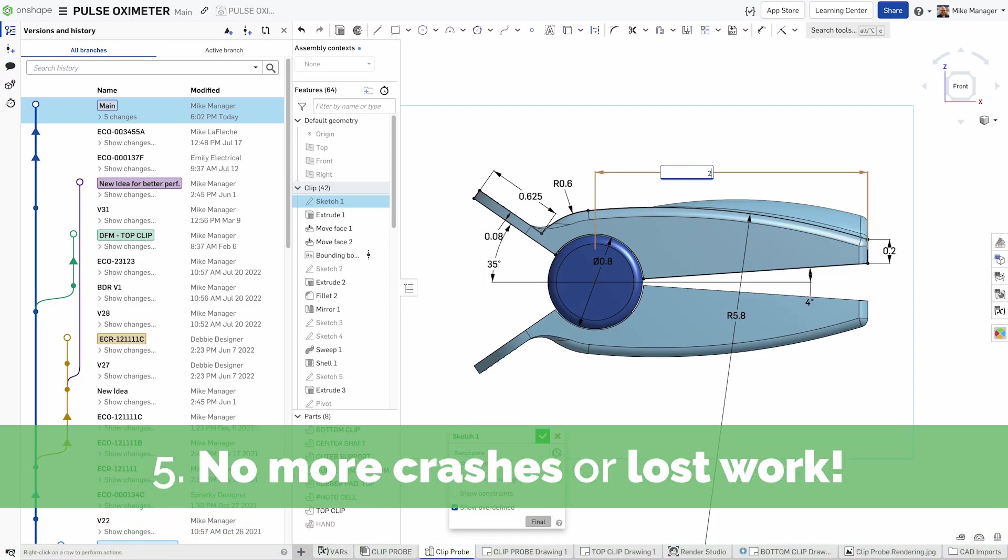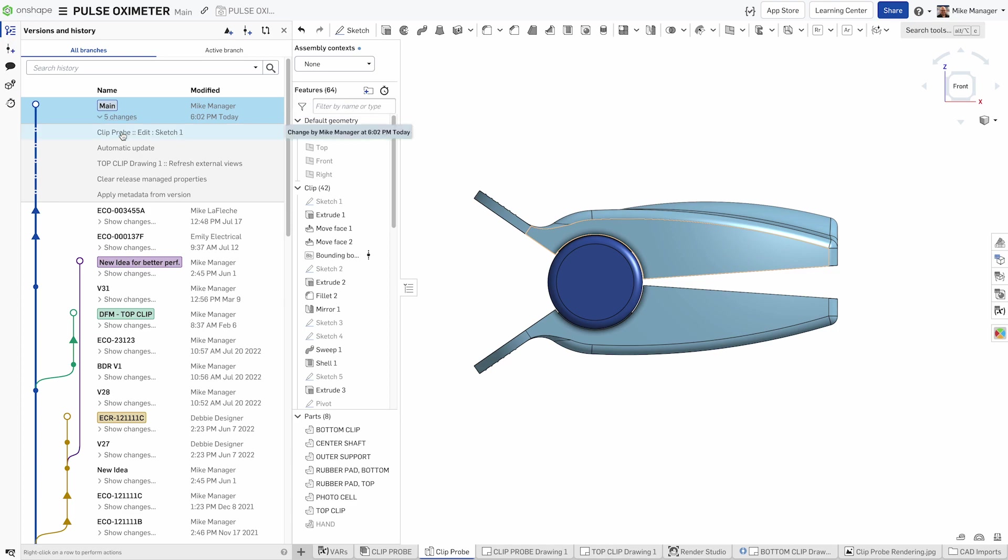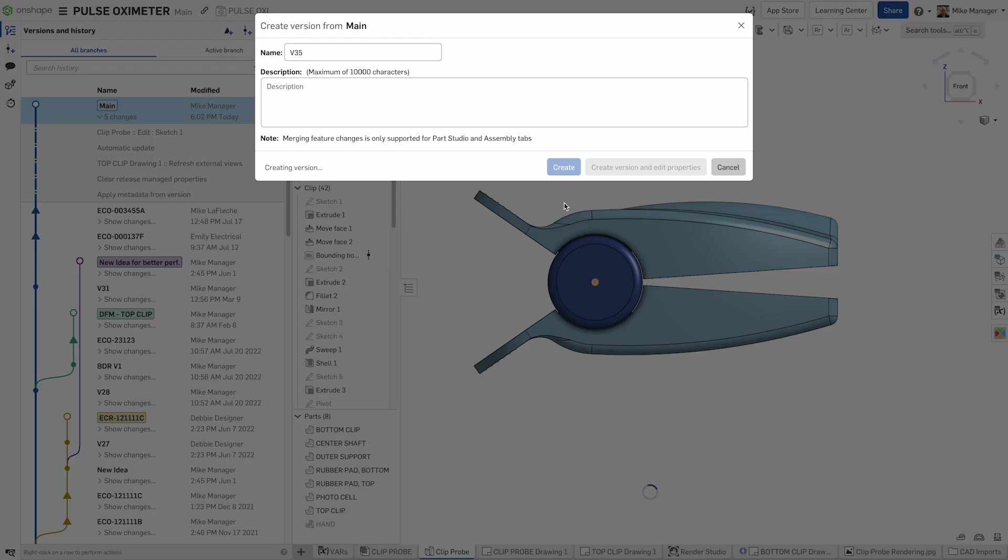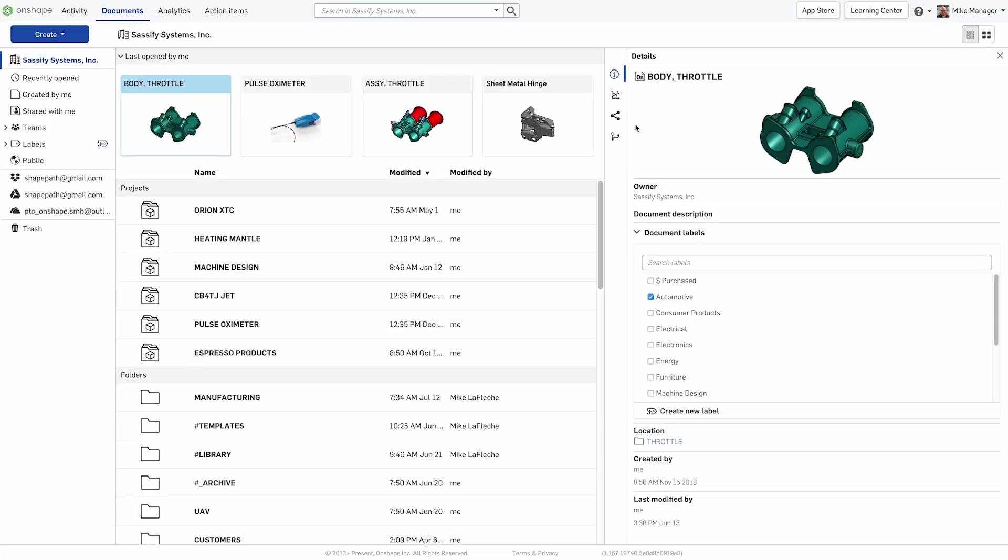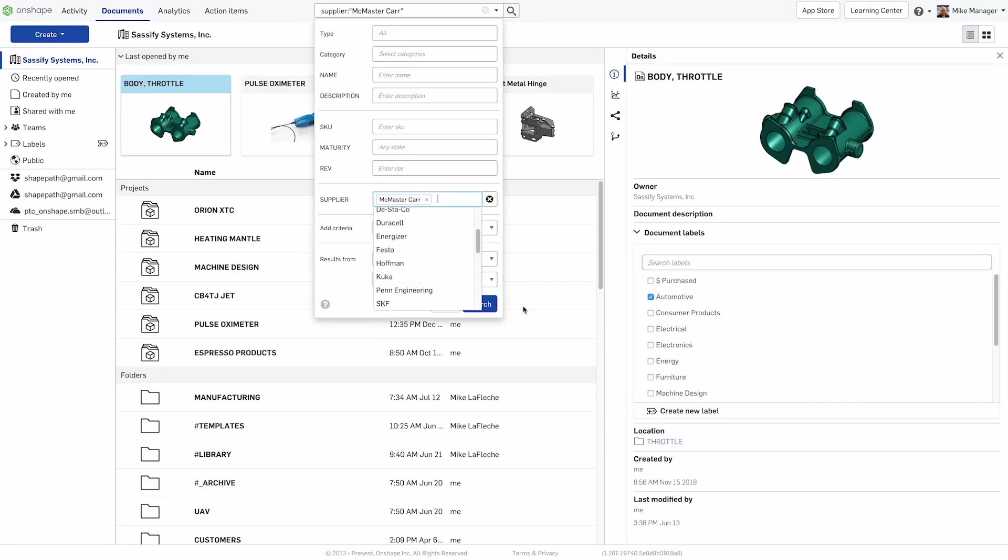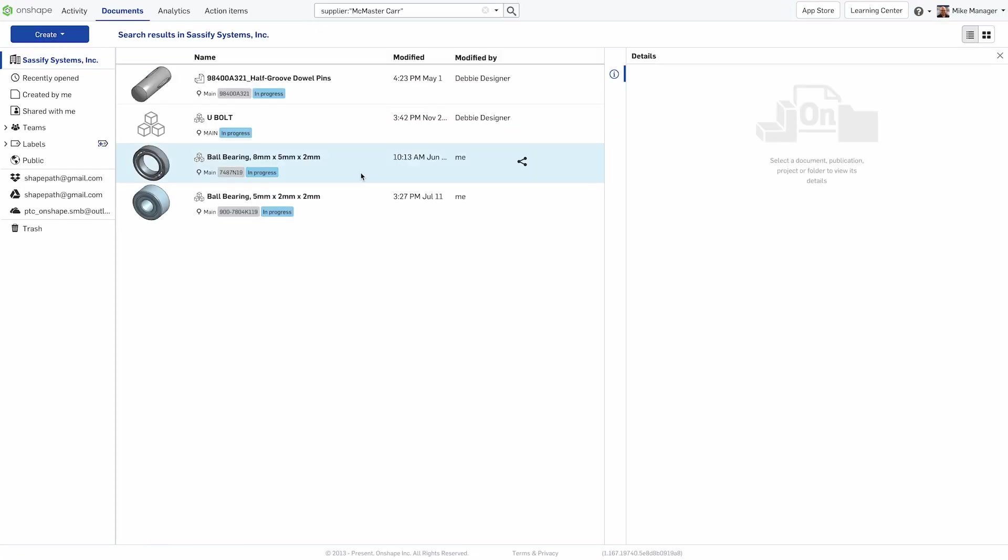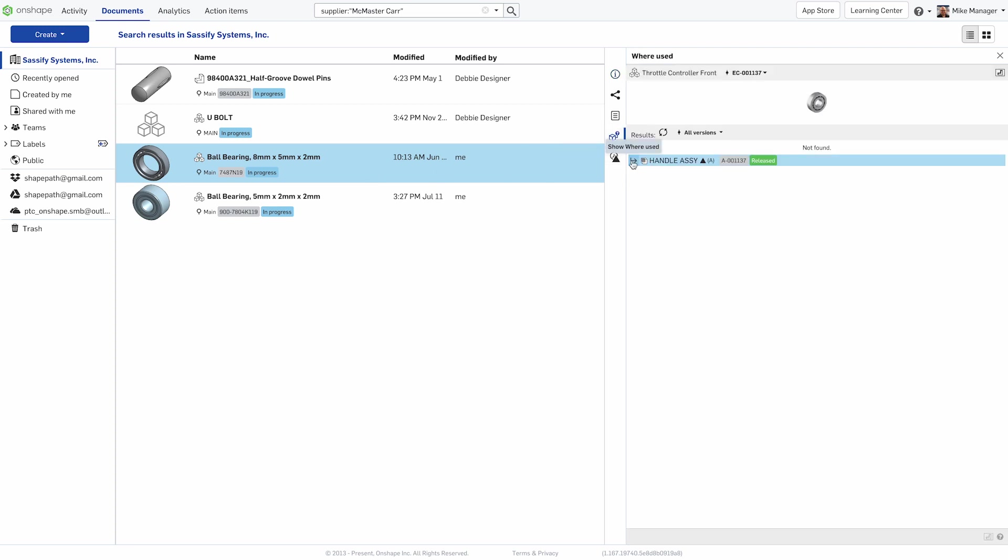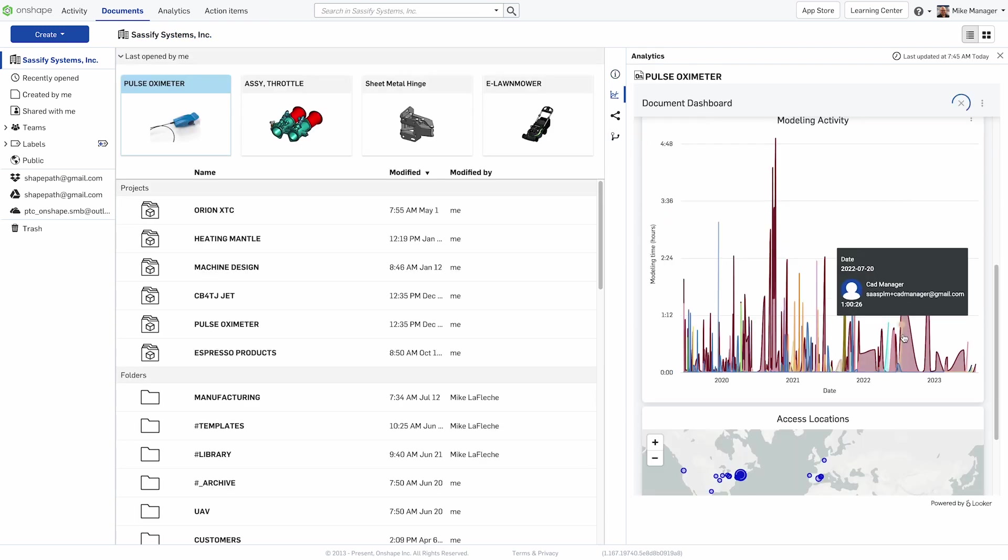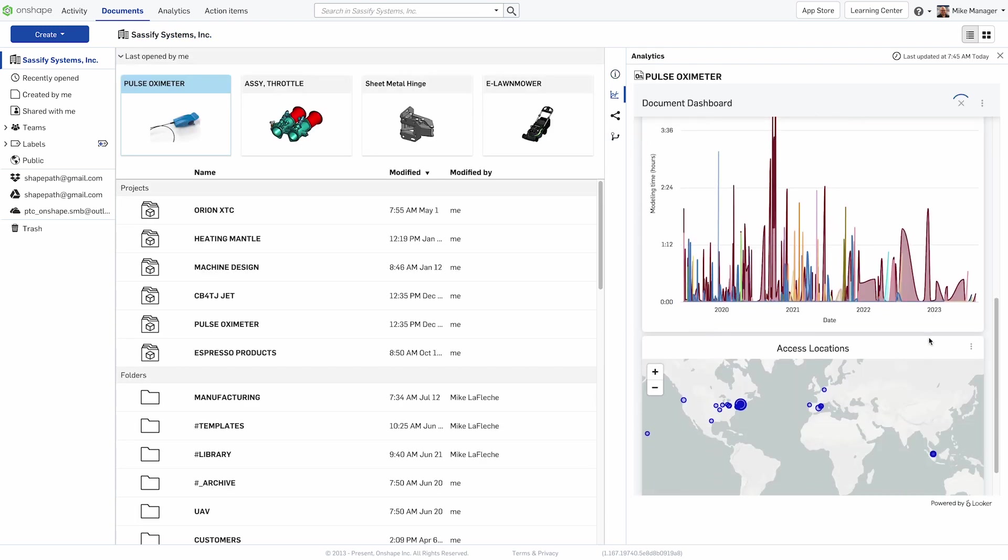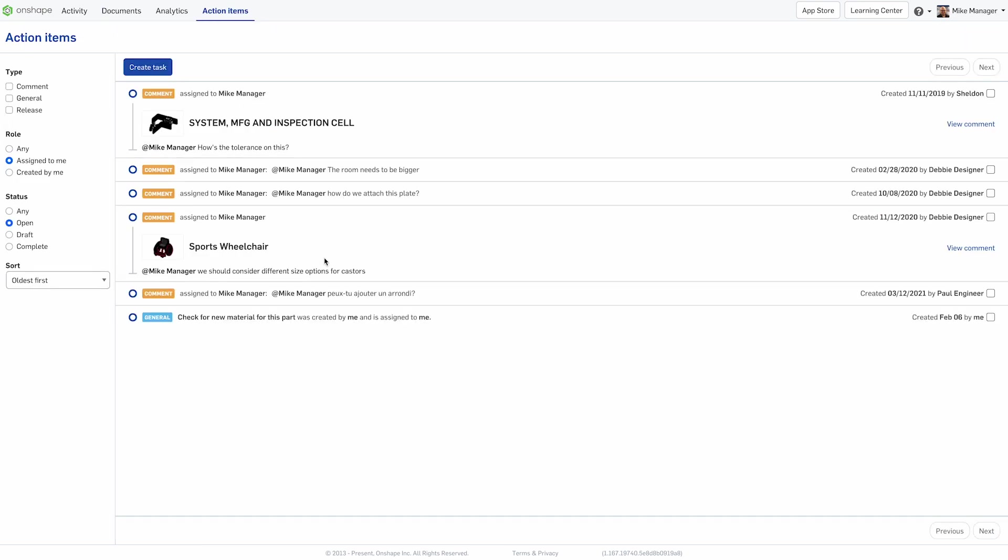Imagine if I could tell you you would never lose work again due to a crash, accidental overwrite, or a device failure. Since Onshape is a version-controlled CAD system, every single edit to a design is recorded to the version history of a document for fear-free design work. No more files littering your desktop, and everybody in your design team is instantly on the same page.